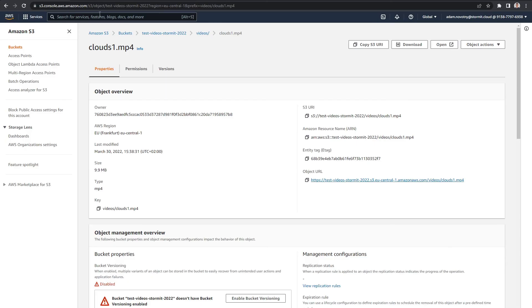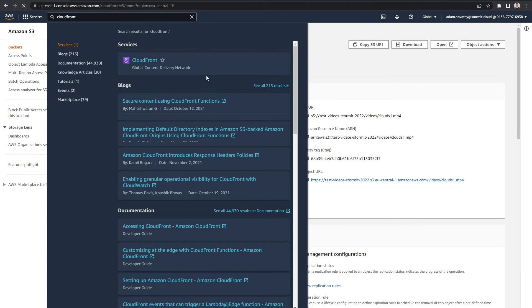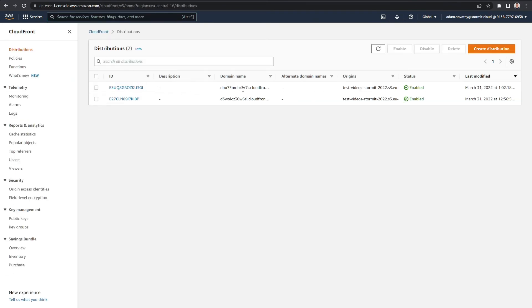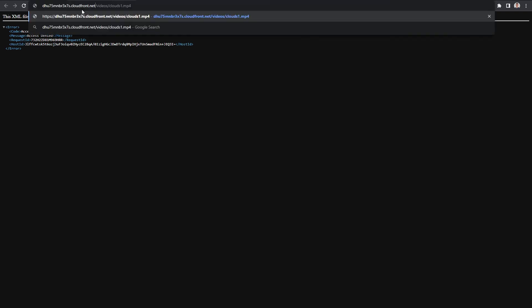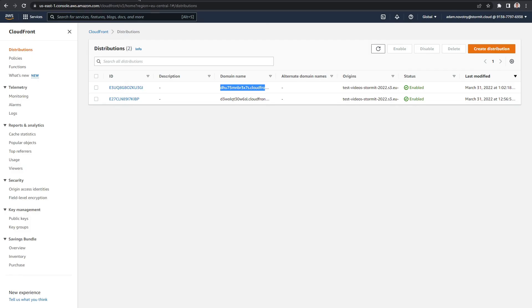Now I want to go back to my CloudFront distribution and check if it still works. I will copy my domain name and open it again, and as you can see it works. The OAI for this CloudFront distribution is functioning correctly.